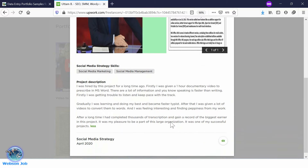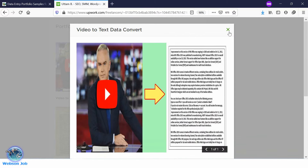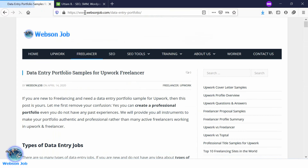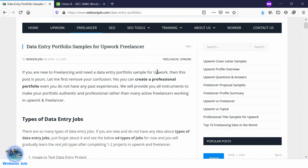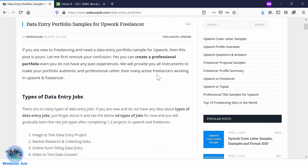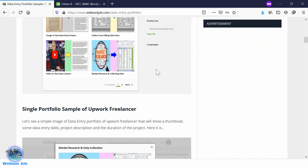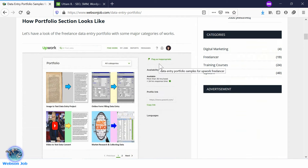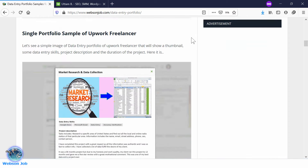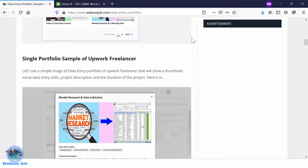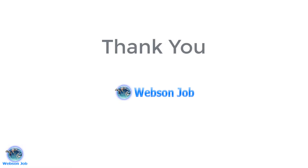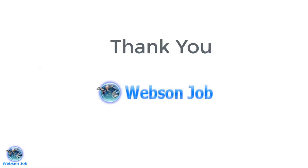Thank you very much. I believe these four portfolios will be able to gain some jobs for you. Whether you are a newcomer or an experienced freelancer, you can easily use these four portfolios for your data entry profile. I believe it will make your profile gorgeous and of course these portfolios will look professional, so you can use them easily without any confusion. Thank you very much.